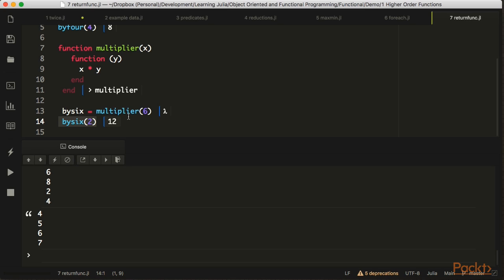So how can we sum up everything covered in this video? There's not really a single central concept to remember here. The main idea is that we have a lot of higher order functions that can operate on collections, and you can really just look these up as you need them. This is really just to set the stage for the next video.